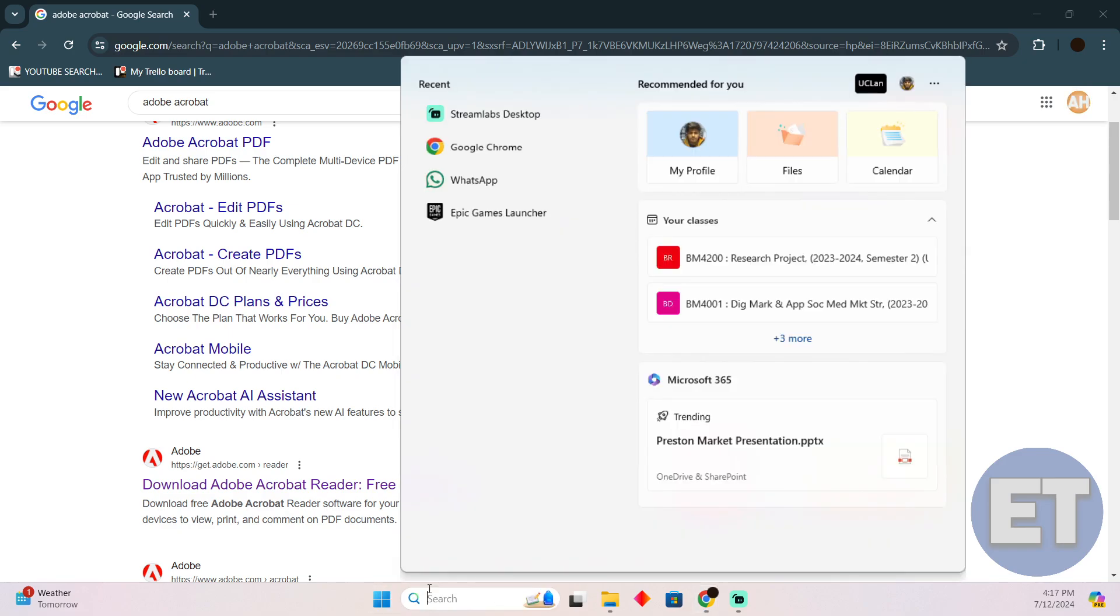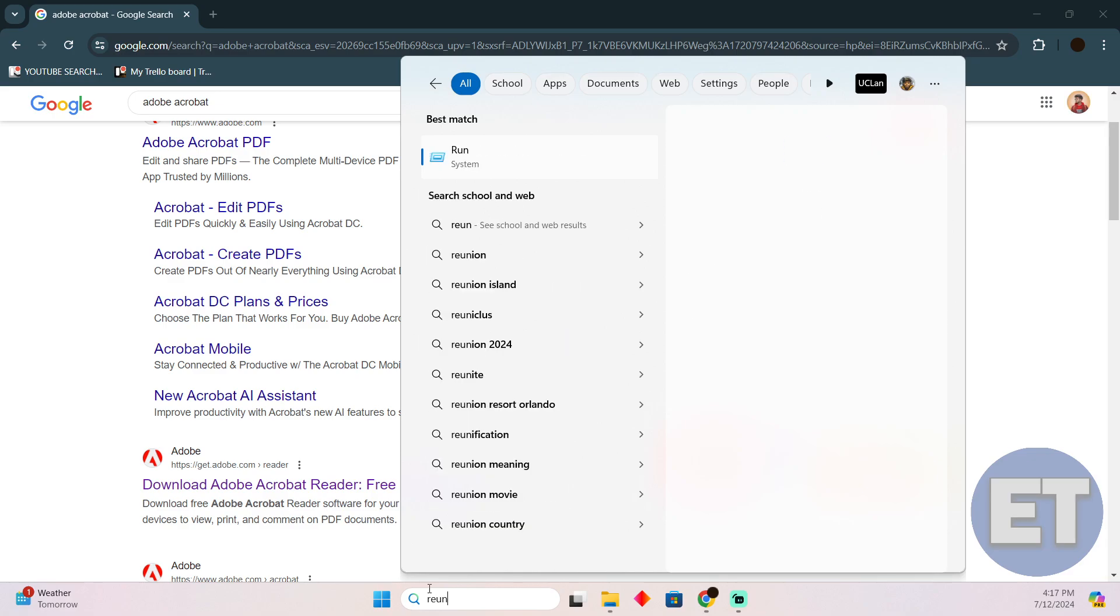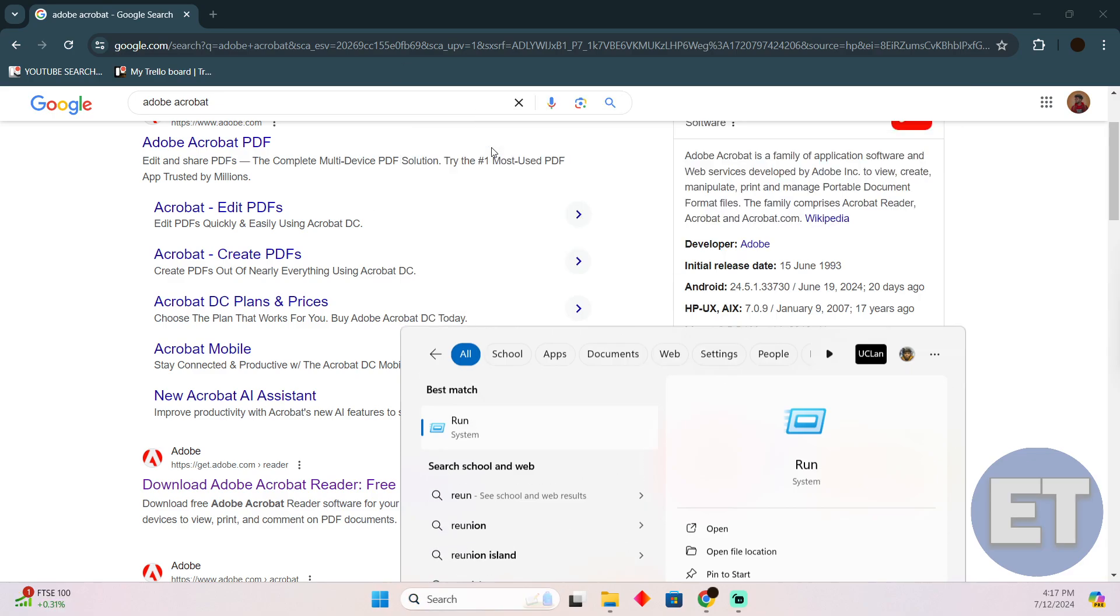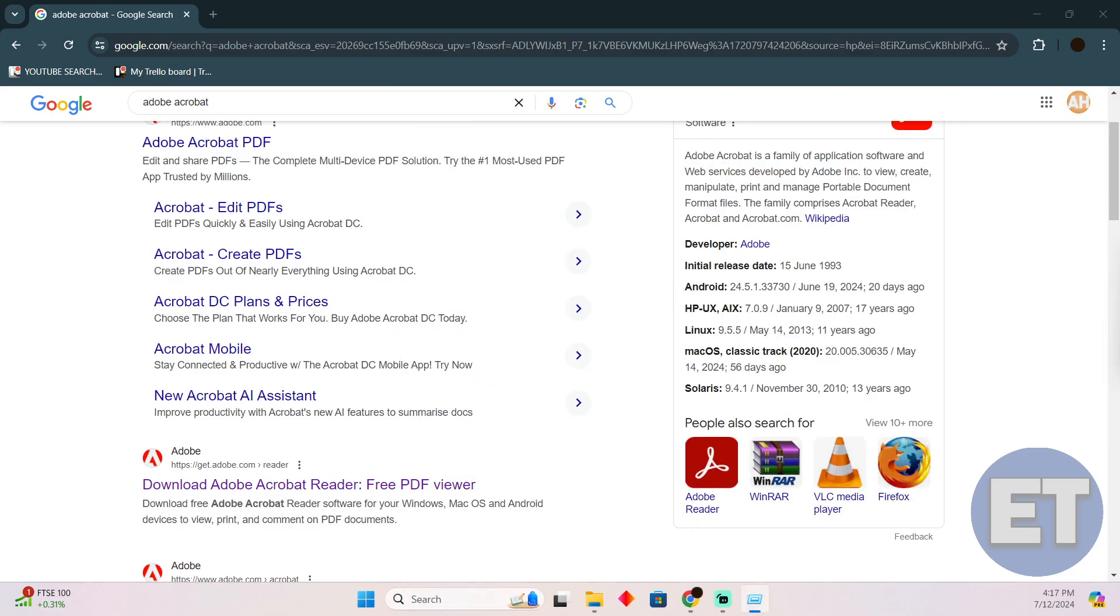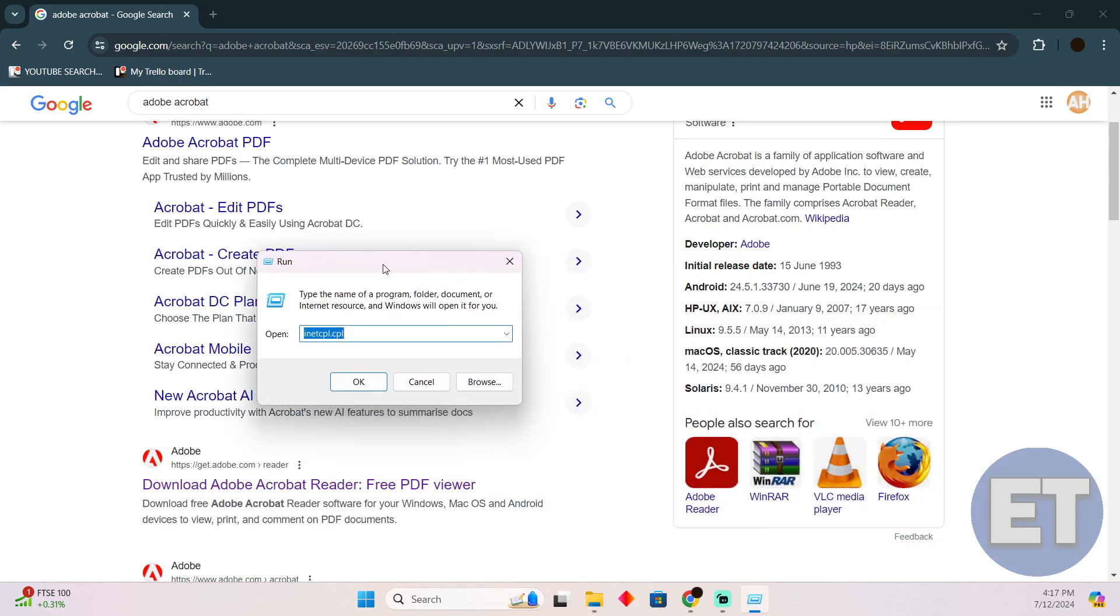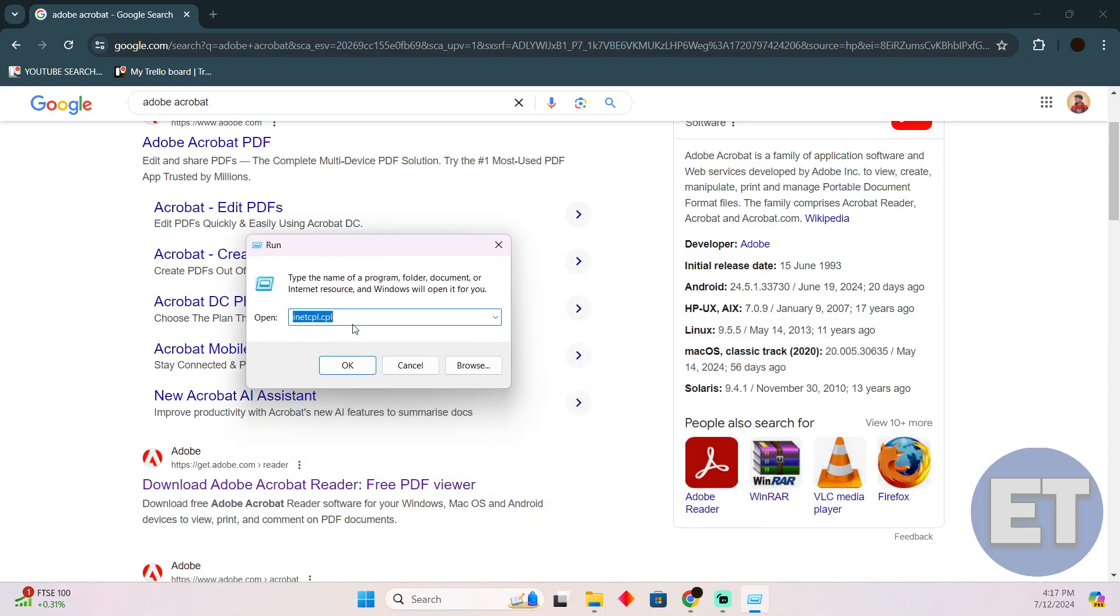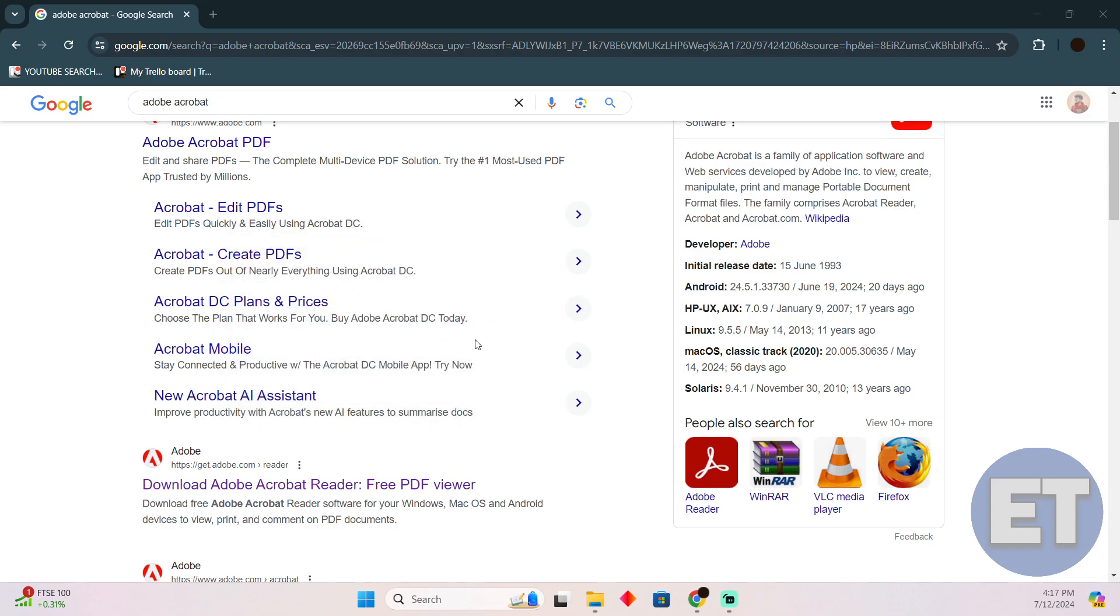Now open up this Run settings. The Run will open up and it will look something like that. Now here you just have to type in inetcpl.cpl and then simply click on OK.